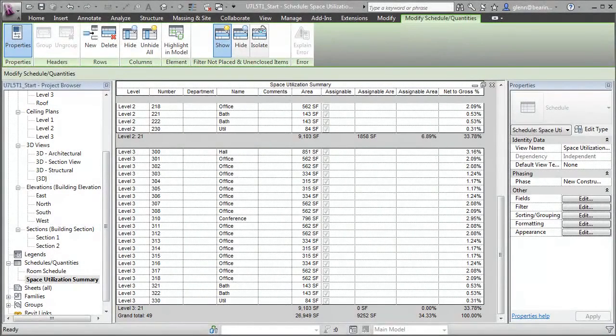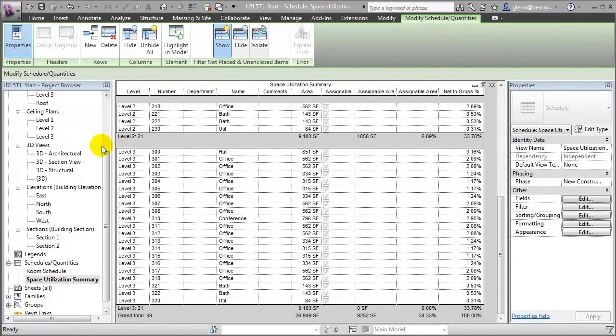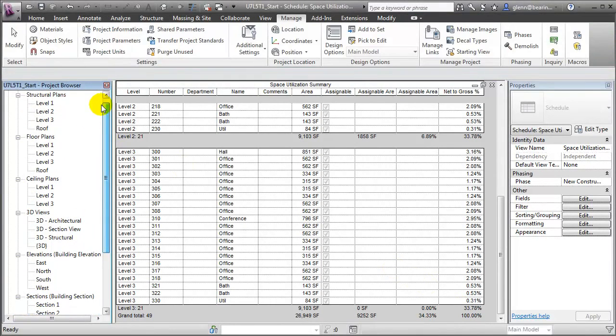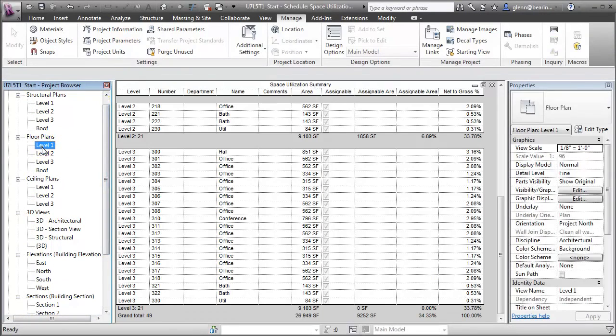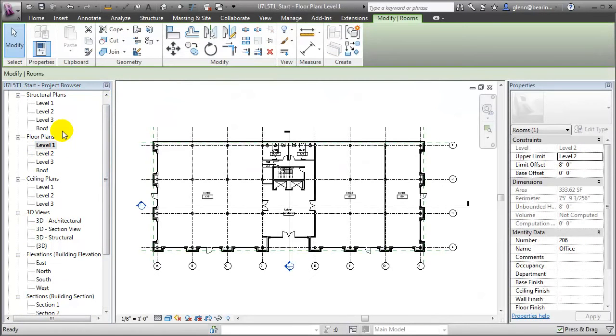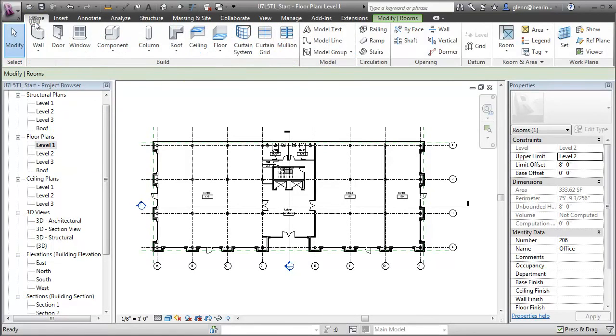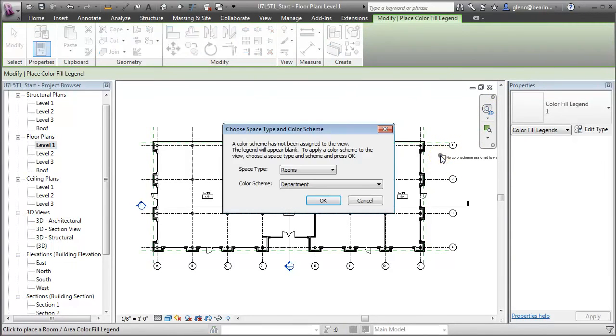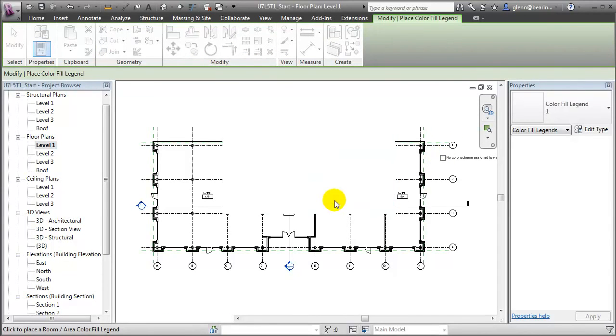We can also display the information about whether spaces are assignable graphically in our plan views. Let's open the first floor plan view and see how that works. Next, we can add color fill legends to our plan views to graphically portray information about the rooms that's stored in the building model. Let's switch to the Home tab, choose the legend, and place one next to our floor plan.